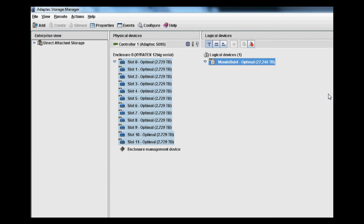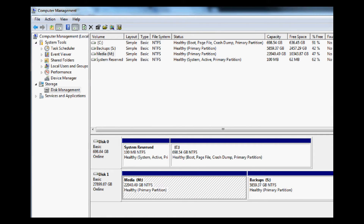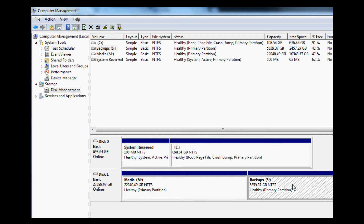Now we'll move on to the Computer Management application in Windows 7, which shows the logical drive layout of how the RAID 6 is broken up. The RAID 6 is depicted here as Disk 1, 27 terabytes, and it's broken up into two logical drives: Drive M for media, where TV shows and movies are stored, and Drive S for backups, which is used to back up the other systems on the network.